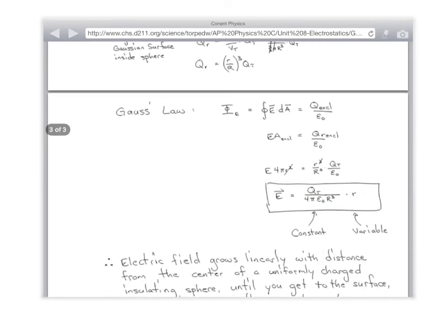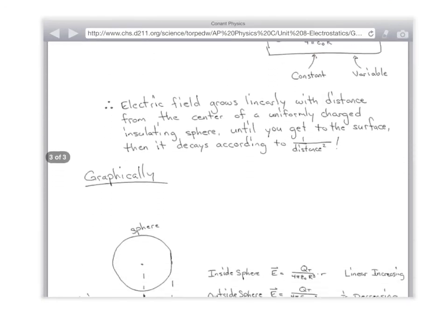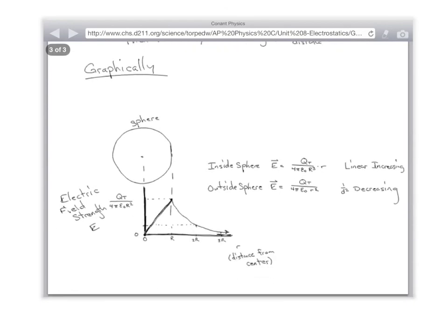Therefore, the electric field grows linearly on the inside until you get to the surface, and then it drops away. It creates a piecewise function: from zero to the surface, it's linearly increasing; from the surface to infinity, it drops off according to one over r squared. Tomorrow we're going to extrapolate this out and do shells, but for tonight, this will do you. Thank you.